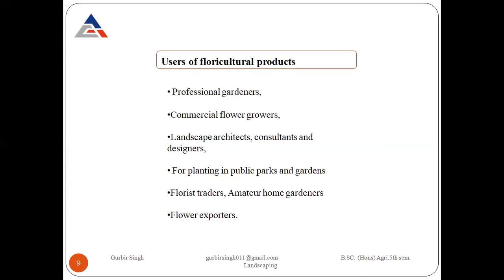Next are the users of floriculture products. Number one is professional gardeners, number two is commercial flower growers, number three is landscape architects, consultants and designers, number four is planting in public parks and gardens, next is florist traders, mature home gardeners, and the last one is flower exporters.